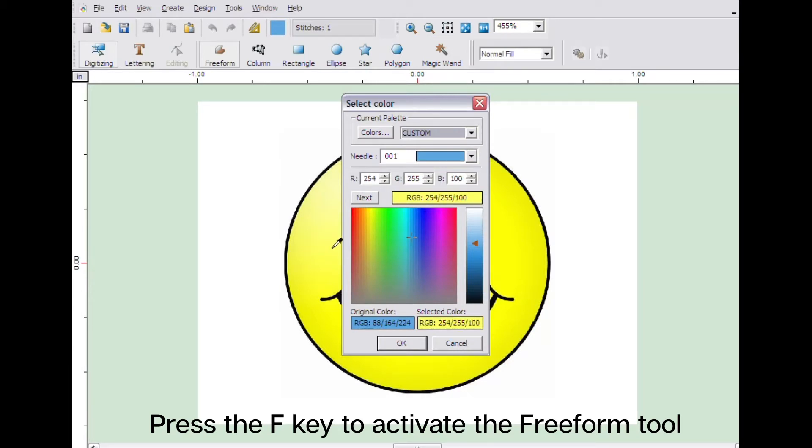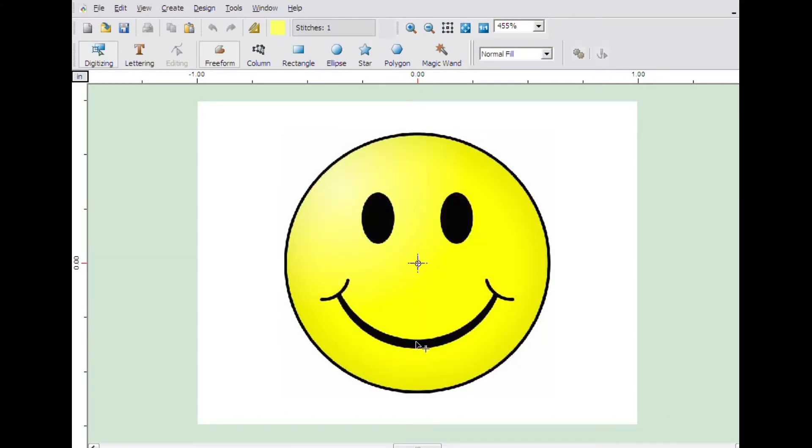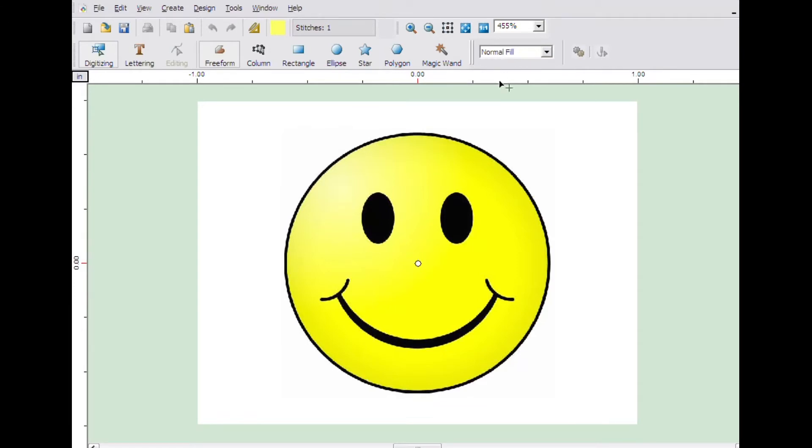You can use either the ellipse tool or the freeform tool to create the circle. For this illustration, we will use the freeform tool. The fill method will be normal fill.